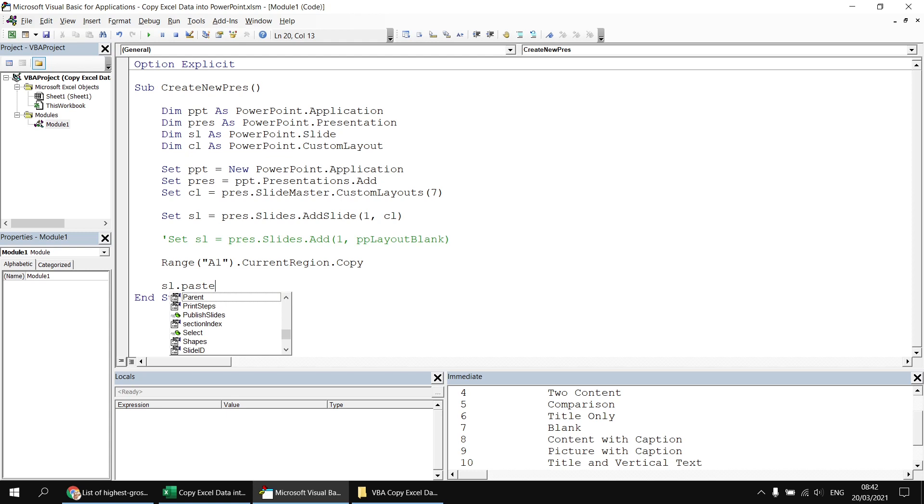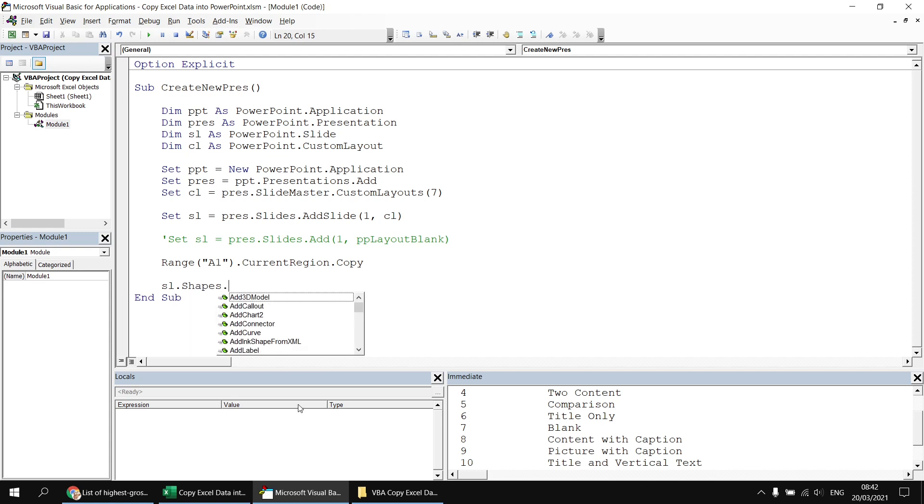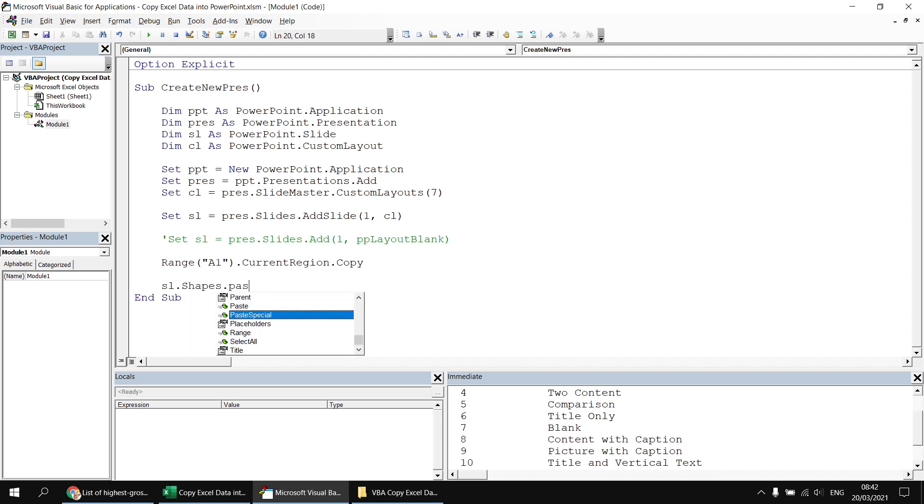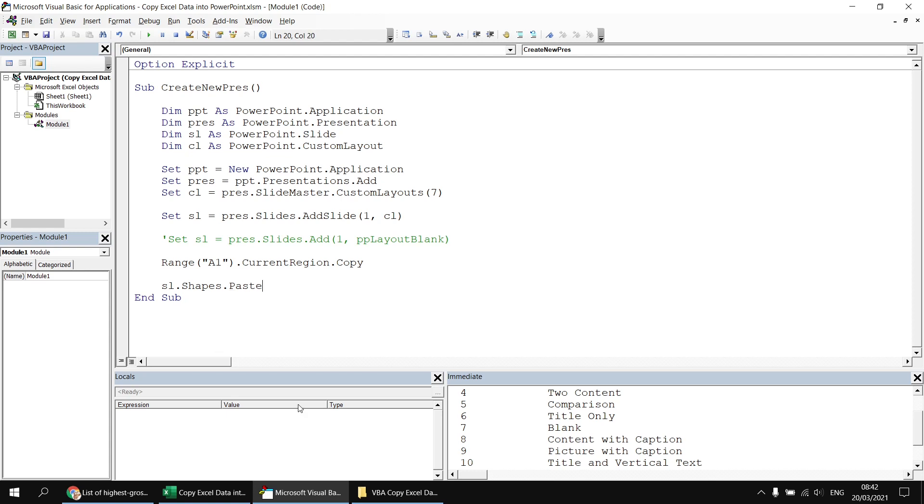I can then simply apply the copy method to that and then refer to my PowerPoint slide. And you might expect to be able to just paste directly into the slide, but that's not quite how pasting works in PowerPoint. Everything on a slide has to belong to the shapes collection. So in order to paste, I've got to reference the shapes collection first and then apply either the paste or the paste special method. We'll talk about paste special a little later on. For now, we're just going to go with the basic paste.